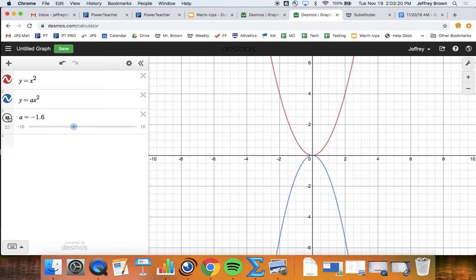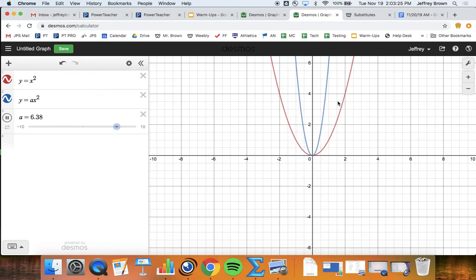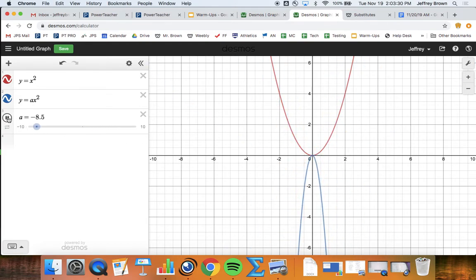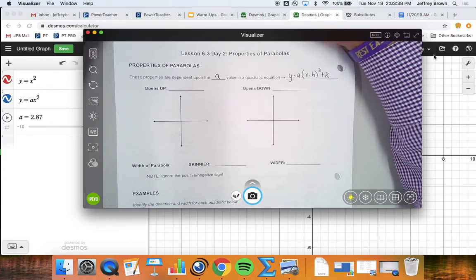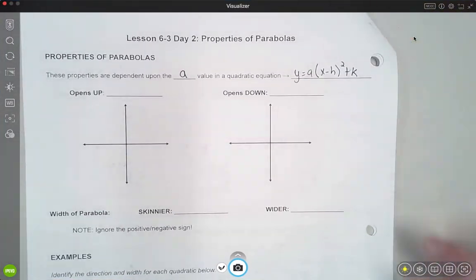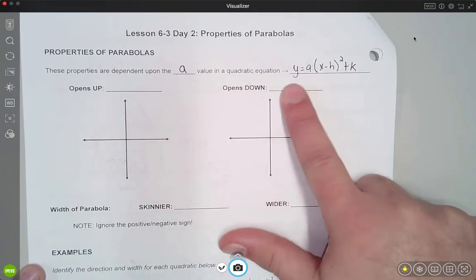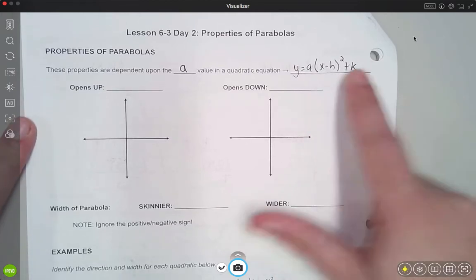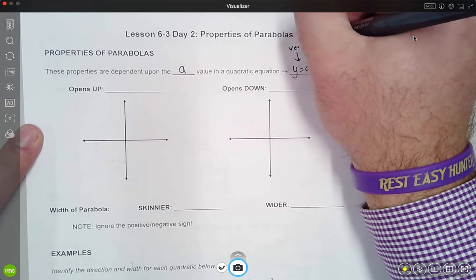I can set this in motion and you can see it scroll through all the shapes — skinnier, then wider, flips to the top, skinnier again, then wider, back to the bottom. The 'a' value is just affecting the overall shape of the parabola and whether it opens up or down. Now I'm going to jump back to our notes. Make sure you have filled in that we're studying the 'a' value from the equation y = a(x - h)² + k, which we call vertex form.